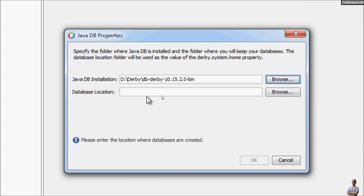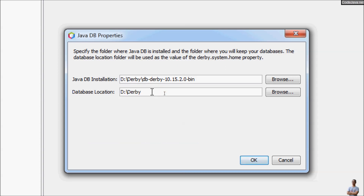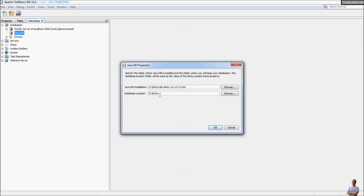Choose a database location — this is the directory where you want to create the Derby databases. I choose the Derby directory on the D drive as the database location, then click OK.